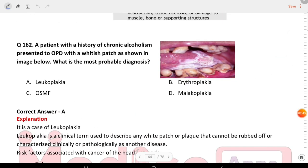Next question: a patient with a history of chronic alcoholism presents as shown in the image. What is the most probable diagnosis? The answer is leukoplakia.